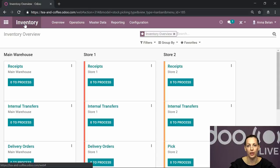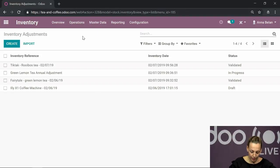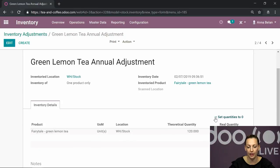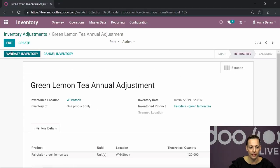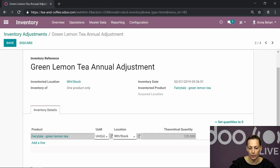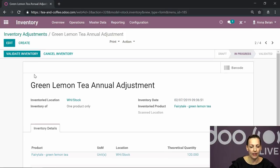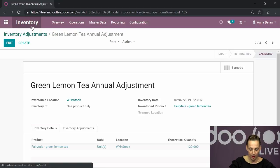Sometimes it happens that for inventory you need to do an adjustment. It can be a yearly inventory adjustment, or you just want to check the actual versus theoretical quantity in stock. The idea is you do a draft - for one product or a few products - then you start it. For instance, the theoretical quantity is 120, but in reality I have 100 of this tea. I save it and validate my inventory. It immediately applies that for this Green Lemon Tea I now have a real quantity of 100 boxes.